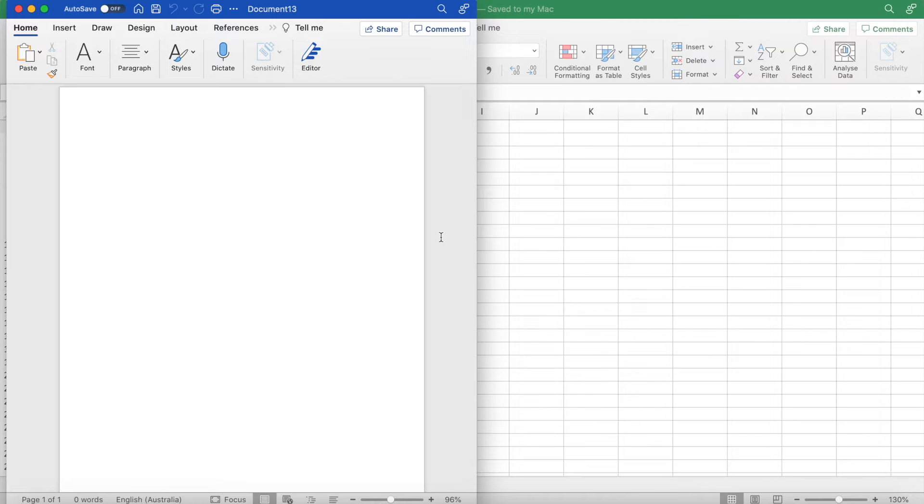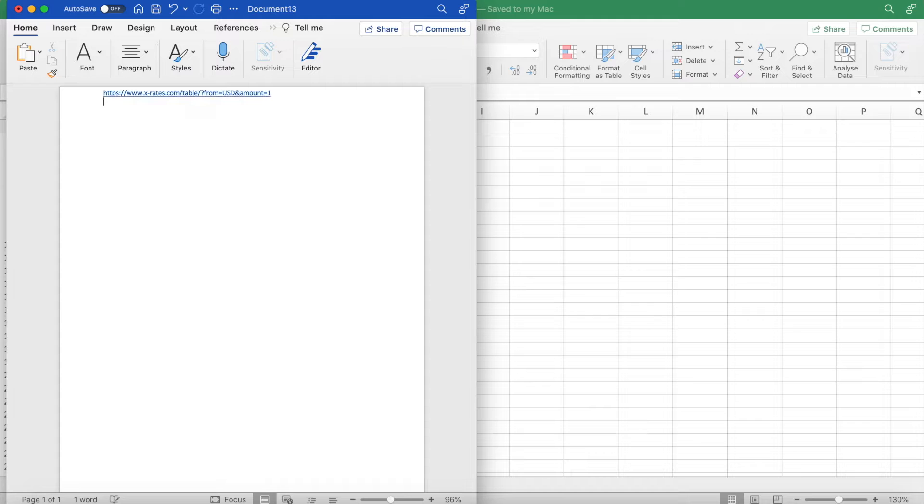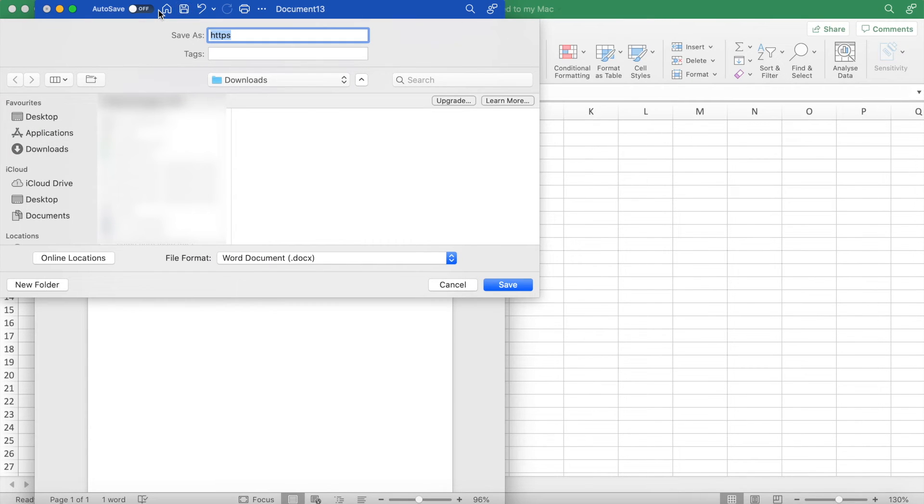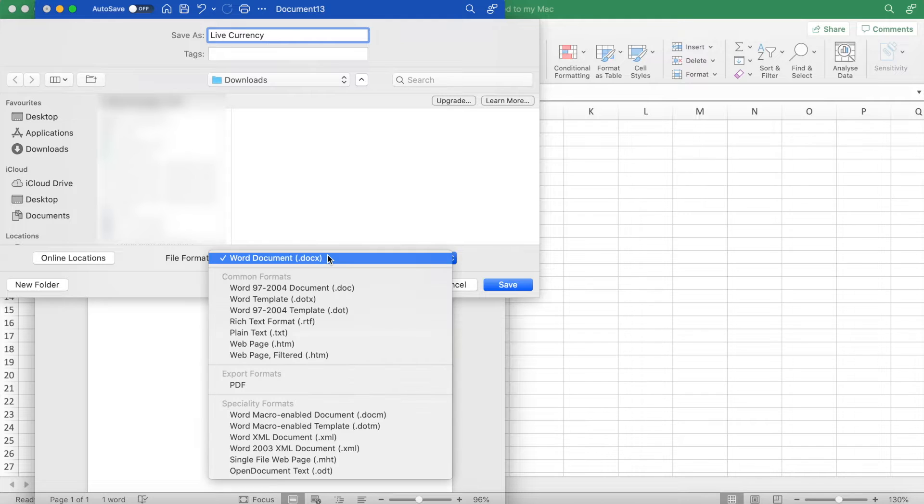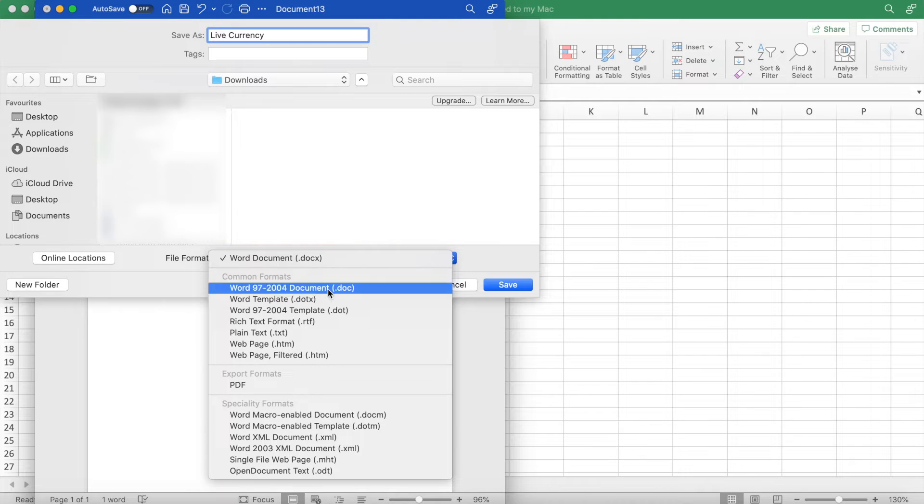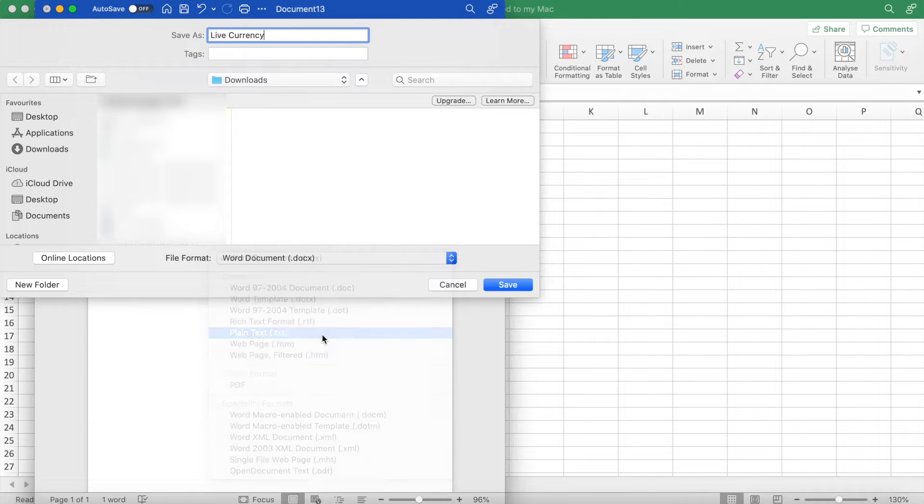Now all you have to do is paste this link which is copied into your document and hit save. This next bit is the slightly complicated part. For this video, I'll save this document as live currency, and then what we have to do is change the file format from a Word document to plain text.